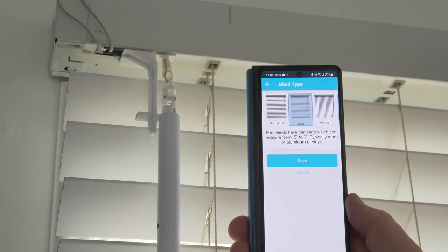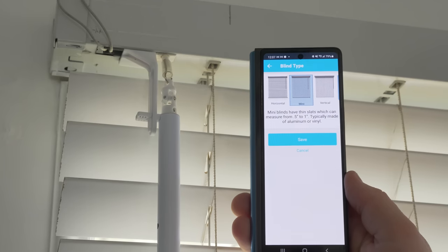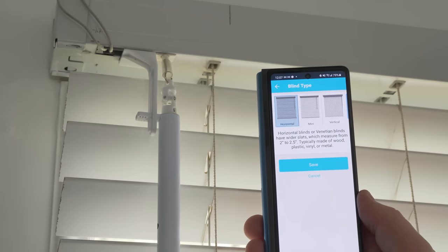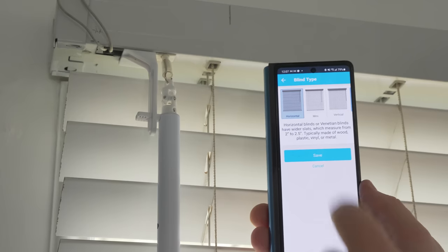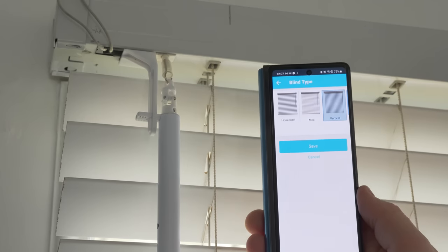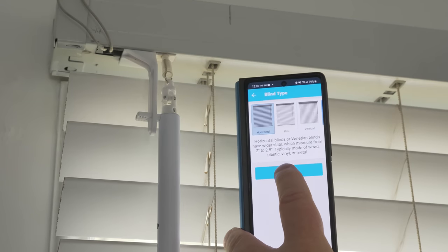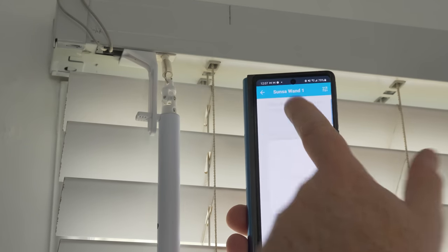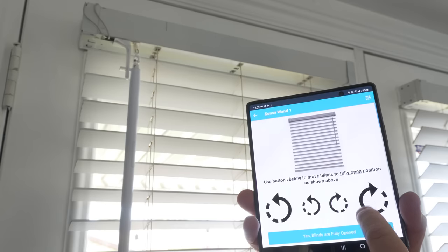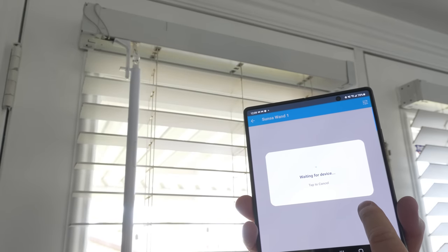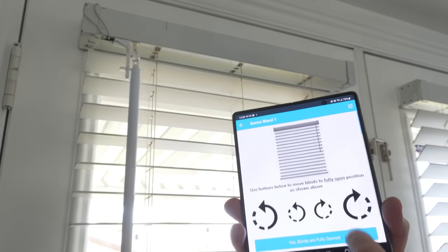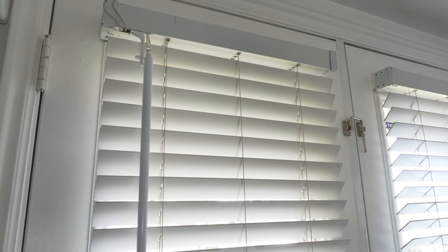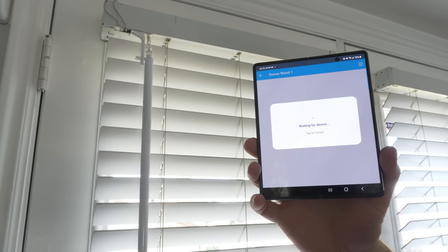So we're going to name this Sunsa wand 1. Now you're going to choose what types of blinds you have. So mini blinds are 0.5 to 1 inch. Horizontal blinds would be 2 inch to 2.5. And then you have vertical blinds. So we're going to go with horizontal. These are 2 inch blinds. We need to calibrate the blind. So here we're going to use the left and right arrows. You have a large or small left or a large and small right, and we're going to orient this until they are completely open. And then we are going to do this again until they are completely closed and verifying that it works properly.